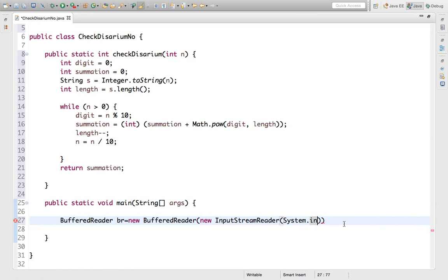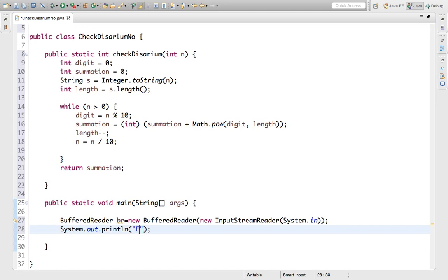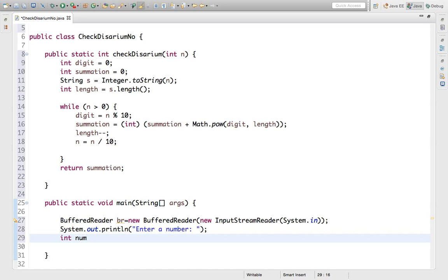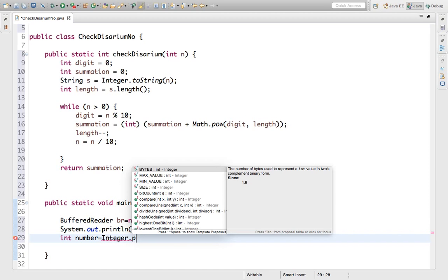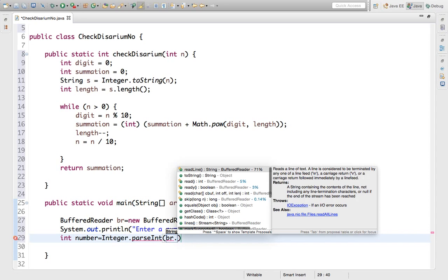Let's print a prompt for the user: System.out.println("Enter number"). Now we capture the input: int number = Integer.parseInt(br.readLine()).